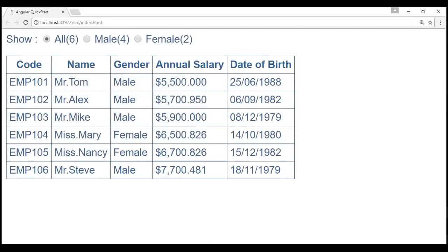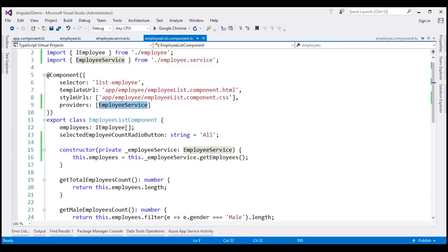Notice now we see the data as expected. At the moment, we have registered our employee service at the employee list component level, meaning the service is available to this component and any of its children, but not to other components. The service can also be registered at a module level, where it is registered with the root Angular injector and becomes available to all components in the application. We will discuss this hierarchical Angular dependency injection system in detail in our upcoming videos.